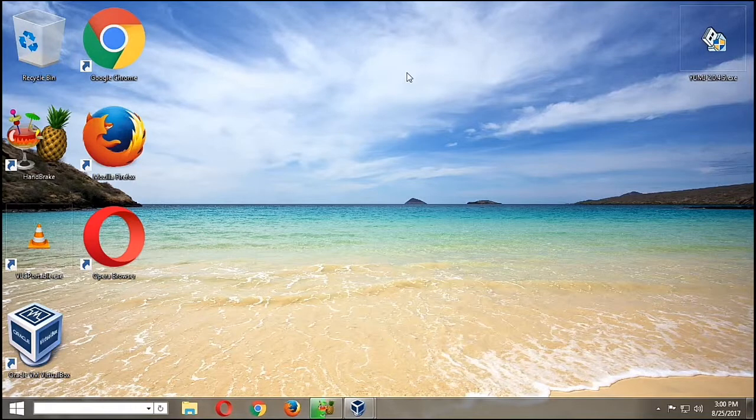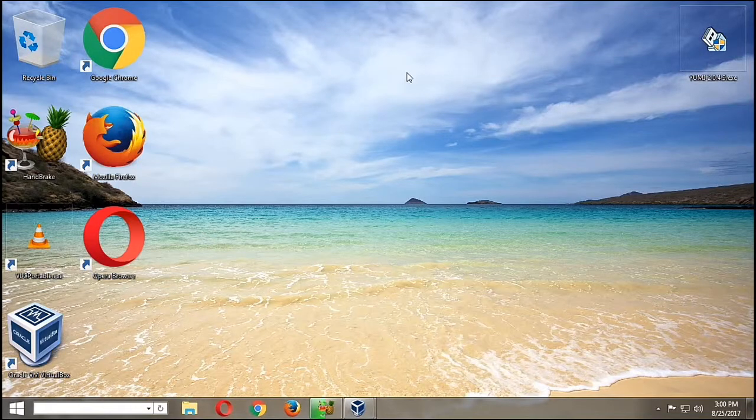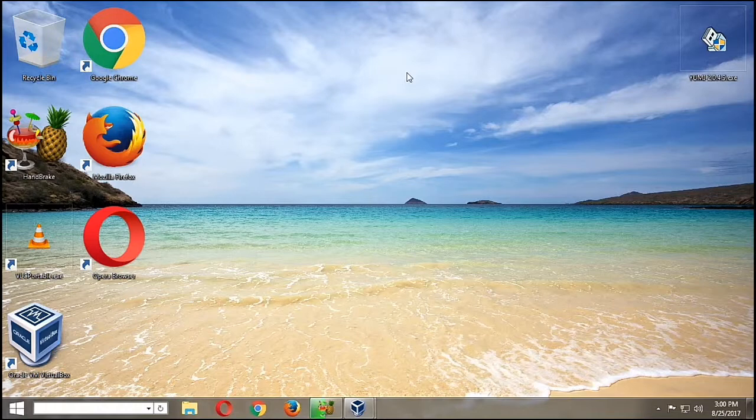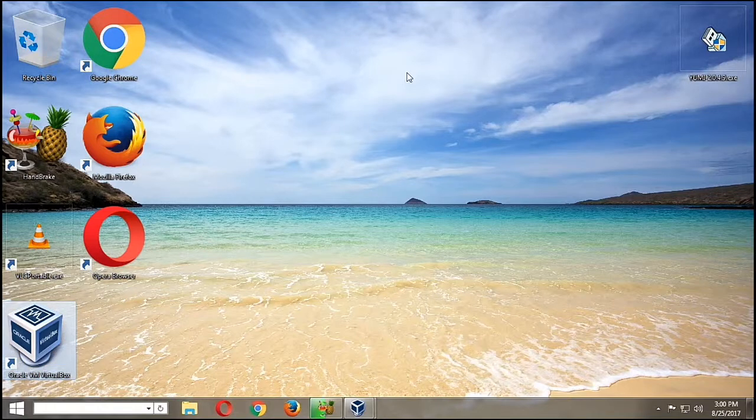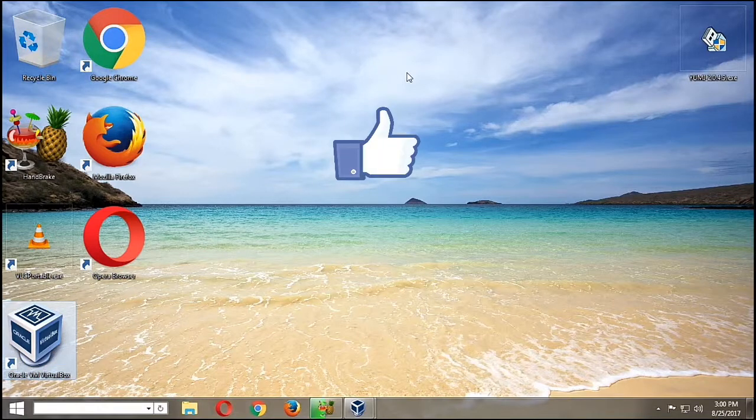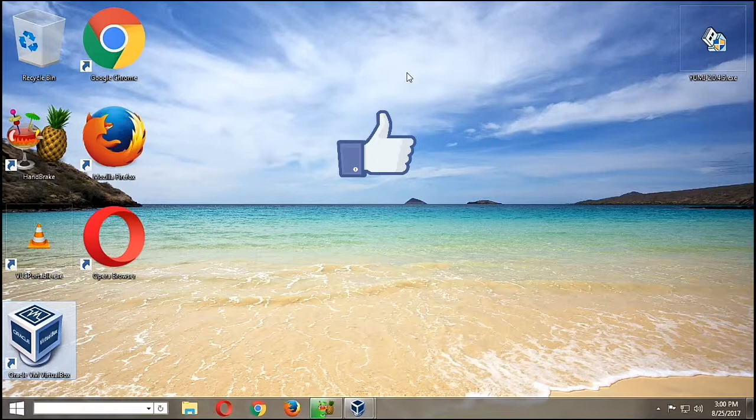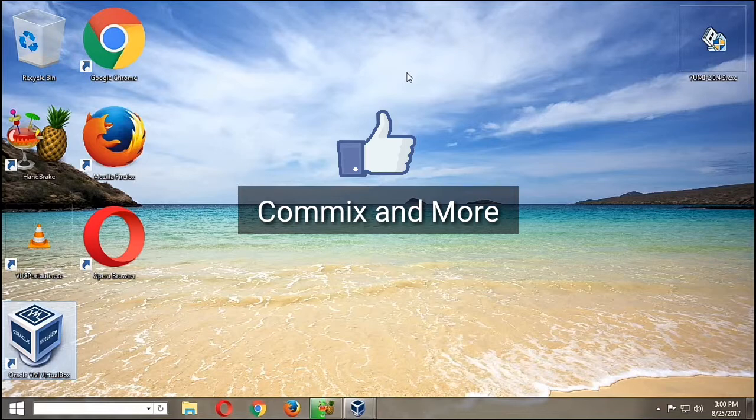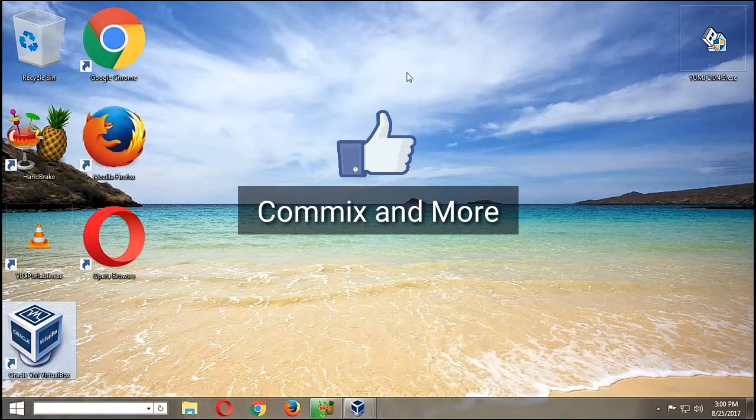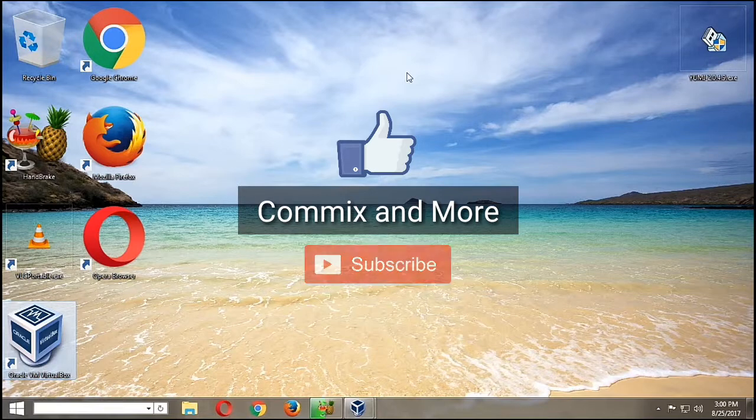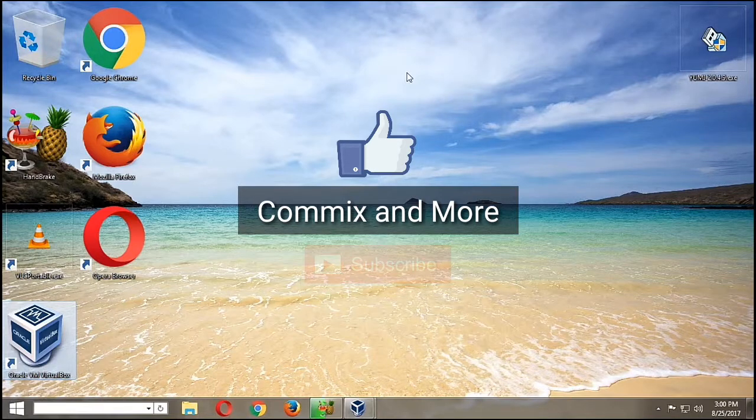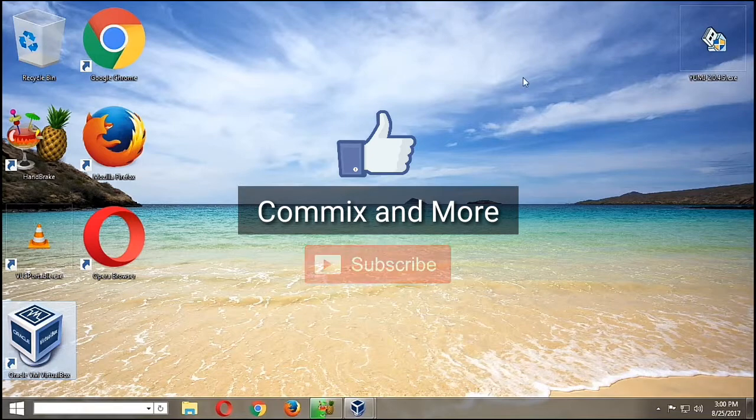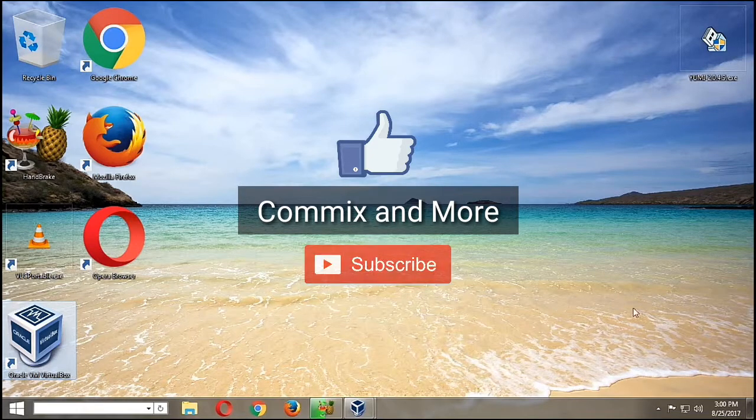So I hope you learned something today: that is how we boot from a USB flash drive using VirtualBox. If you like this video, give us a thumbs up. If you have questions or clarifications, please leave them in the comments down below, and please share it to others who may want to do this. And please do not forget to subscribe to our channel, Commix and More. Thank you for watching.